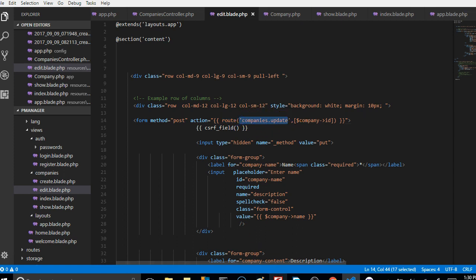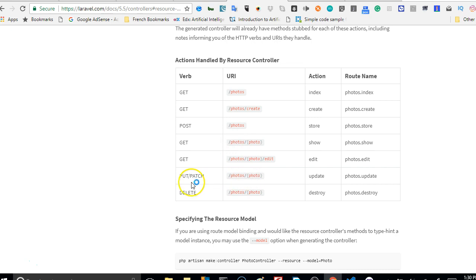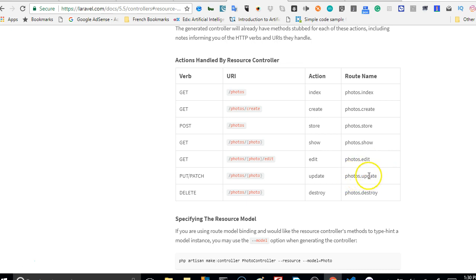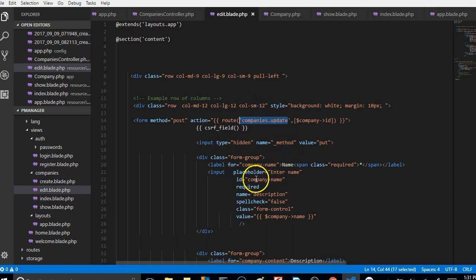Remember in the Laravel descriptions they put the routes name here. So if you wanted to access the update, this is the nature of the route name. It should be like whatever your controller is and then updates. So that is the route name that Laravel works with.